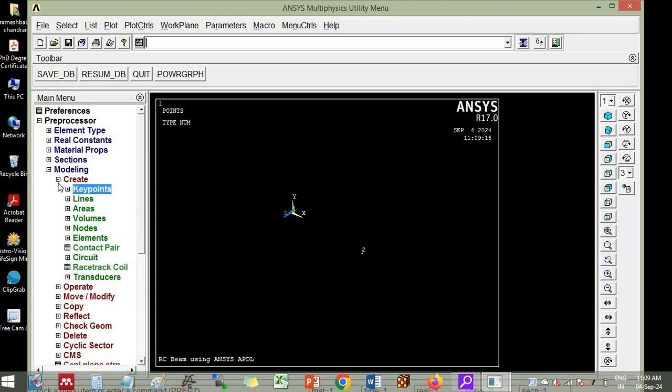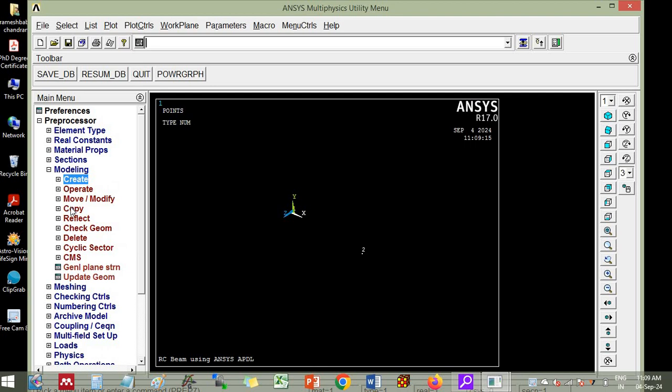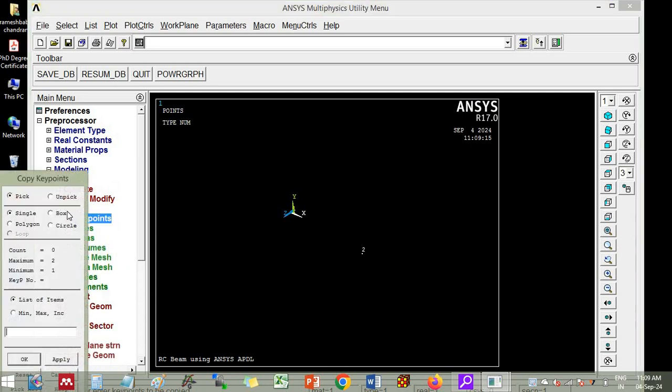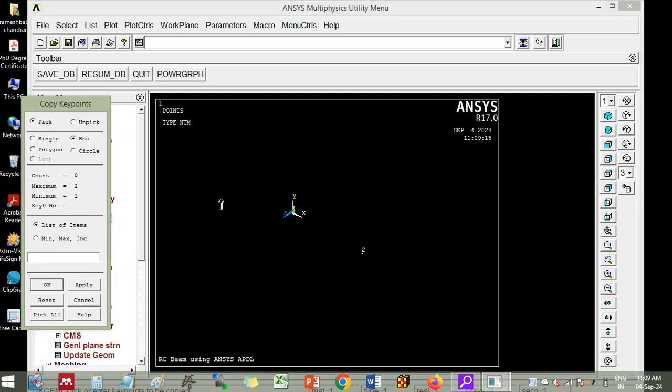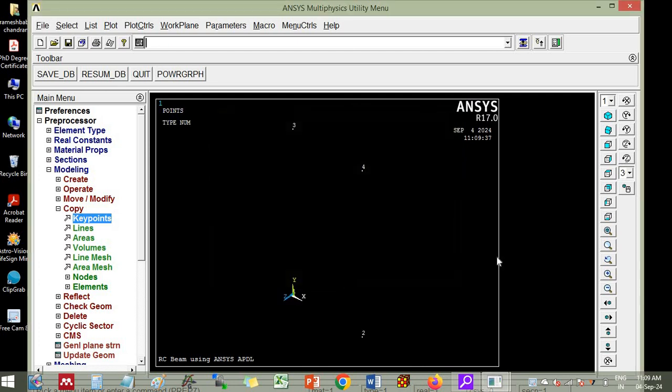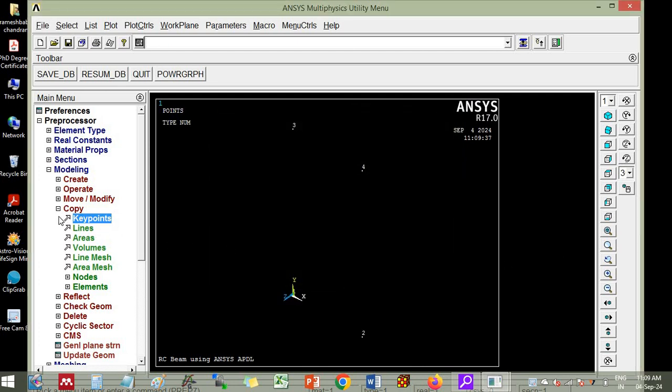Then you can copy these key points here. Copy key points. You choose box. Then you choose this. Then OK. Along y-axis you have to copy. So y-axis we will put 400 mm the overall depth of the beam. So click OK. Now you have created four key points.